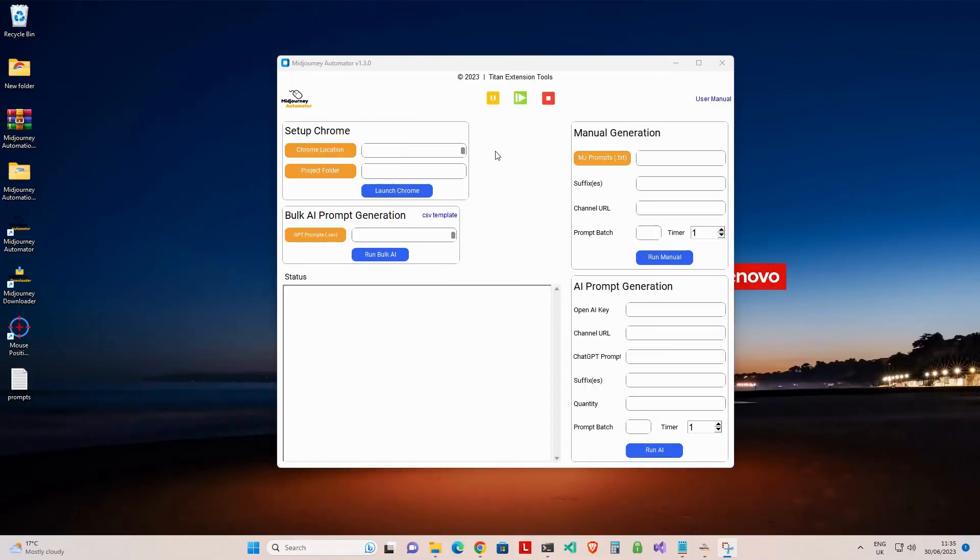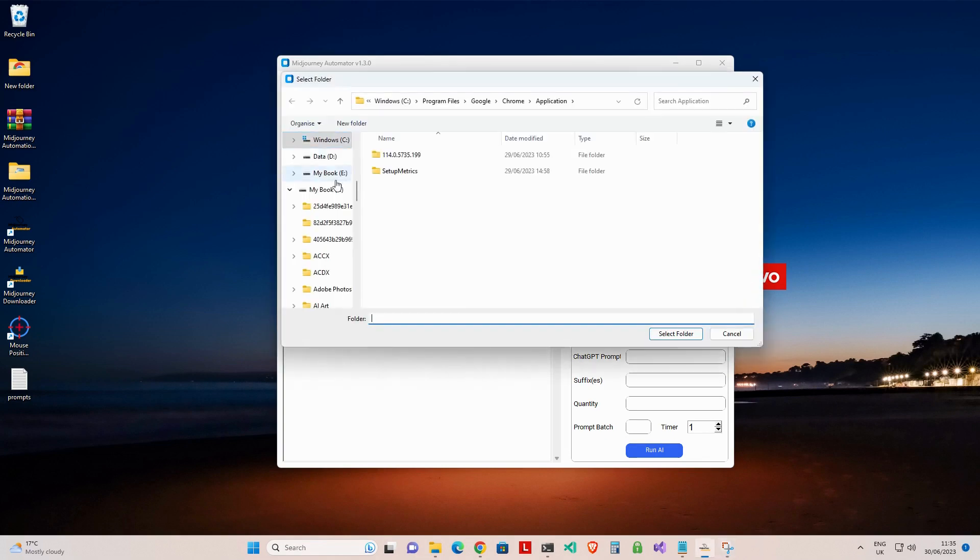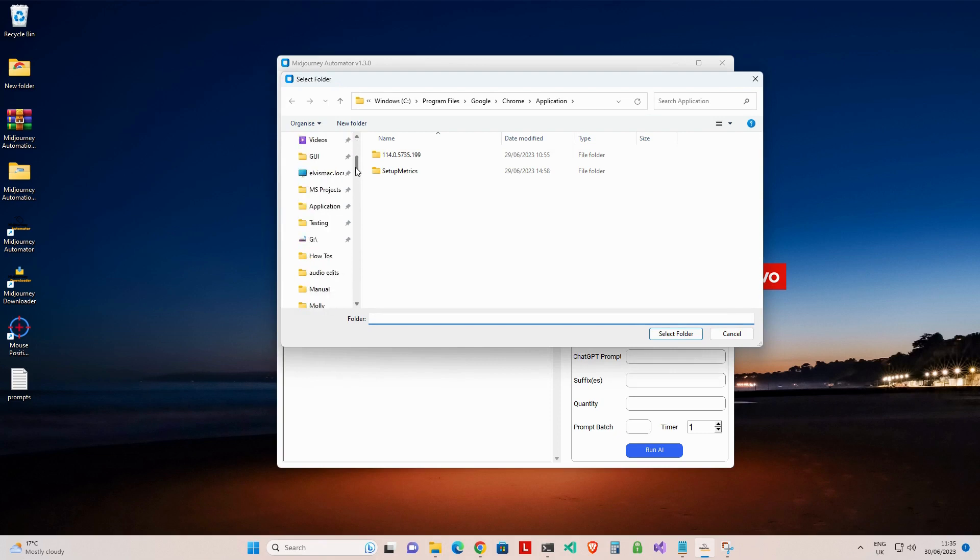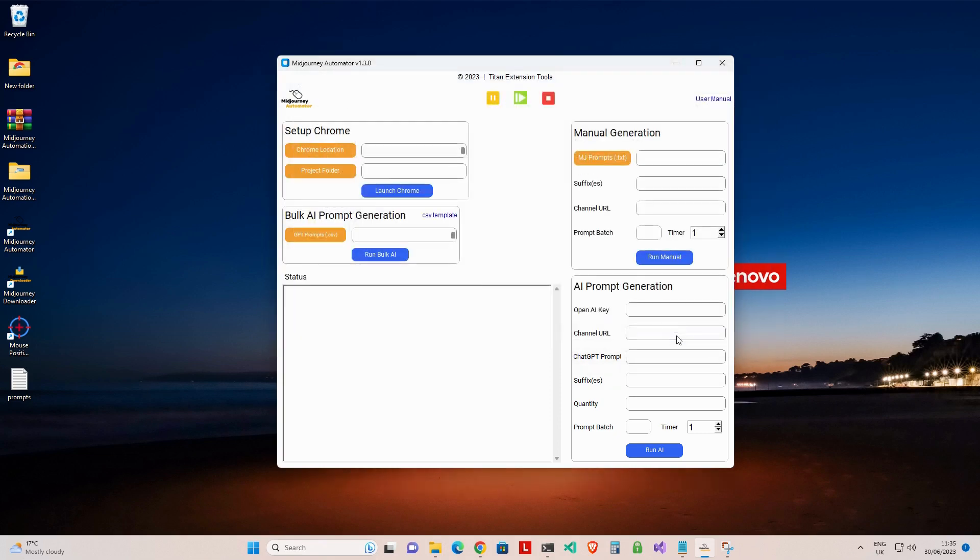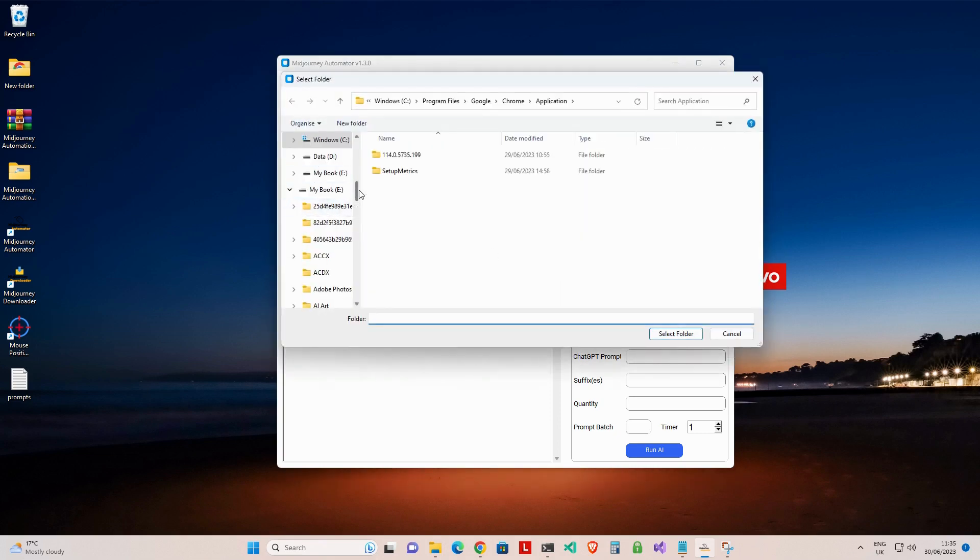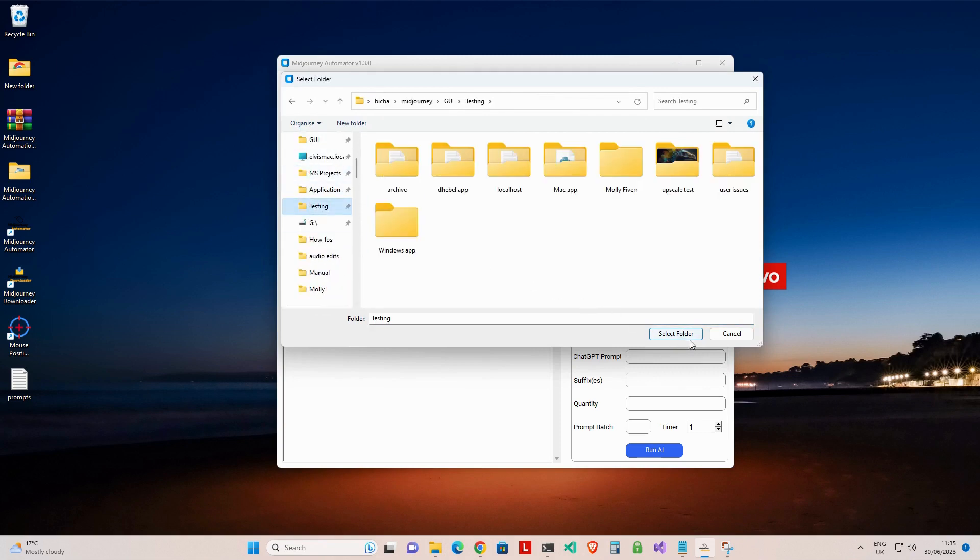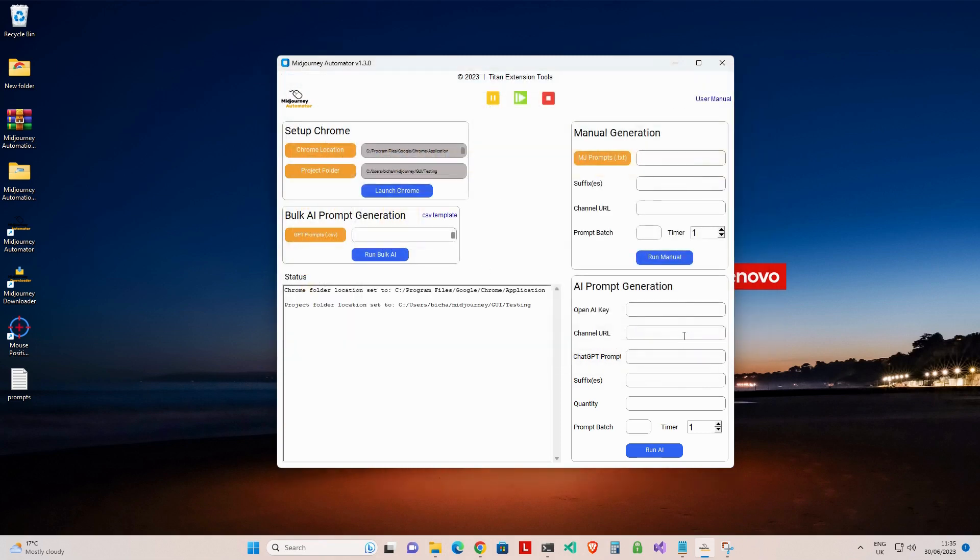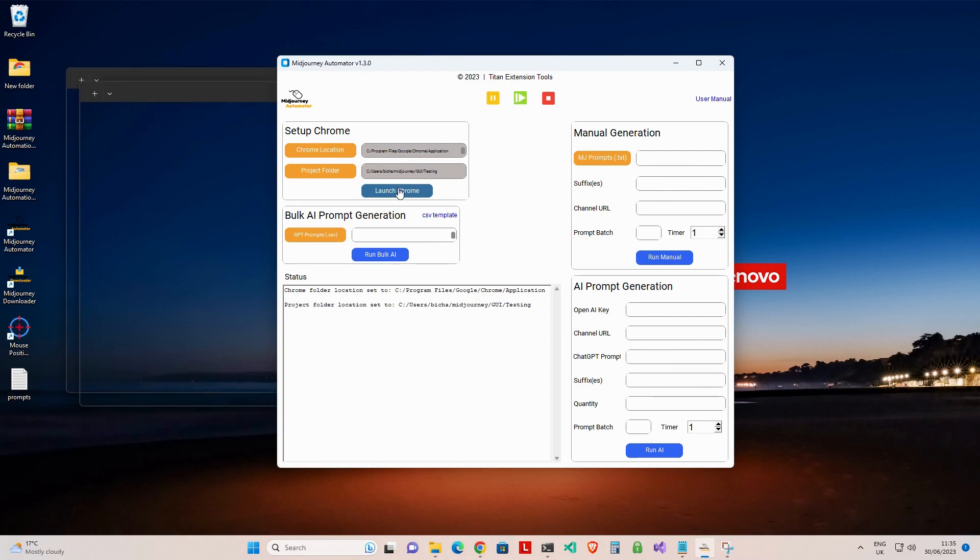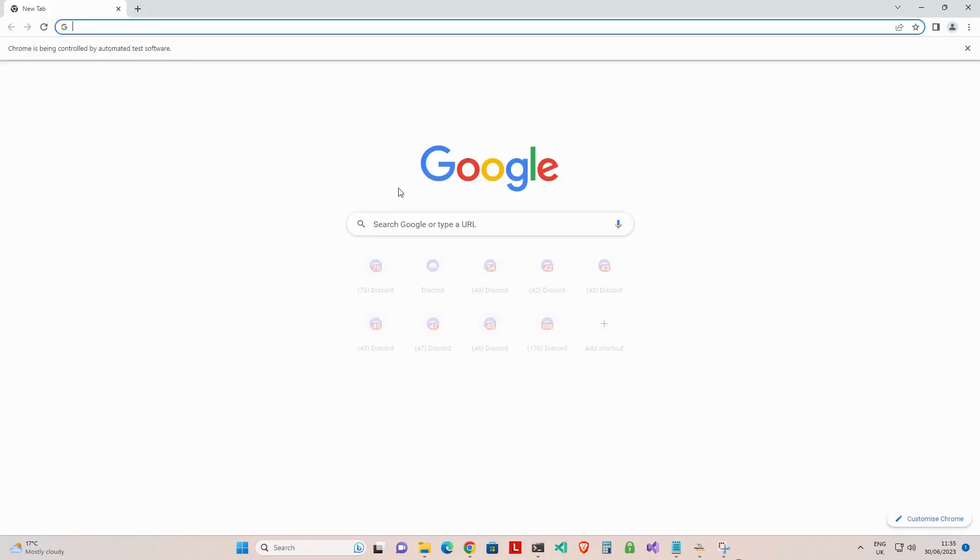Here are the steps to use this feature. First, we need to launch Chrome from the application. Set your Chrome location and project folder location as shown here. Then click on Launch Chrome to launch the Chrome browser window.